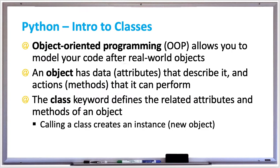Python is an object-oriented programming language. Object-oriented programming allows you to model your code after real-world objects. It's a very natural way to program. An object has data associated with it, these are called attributes, and this data describes the object.